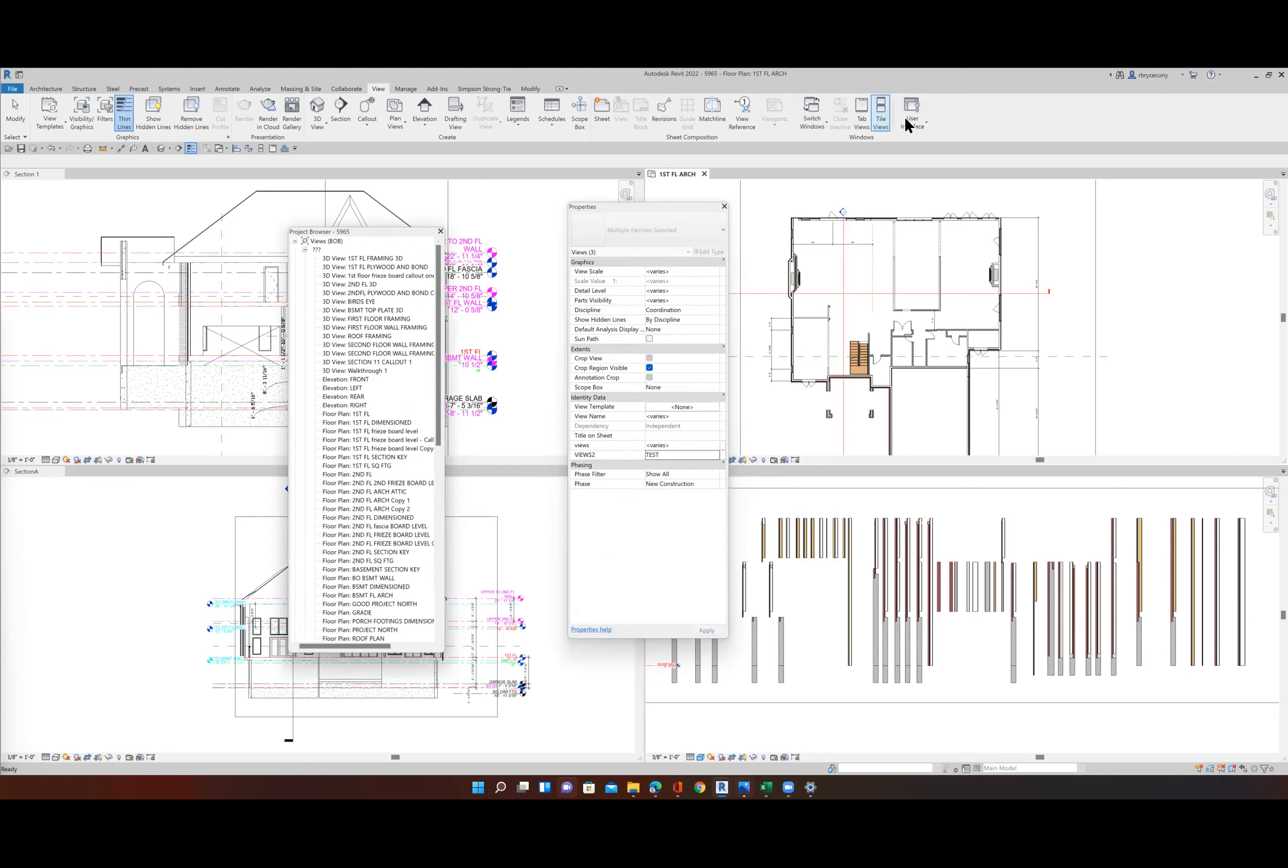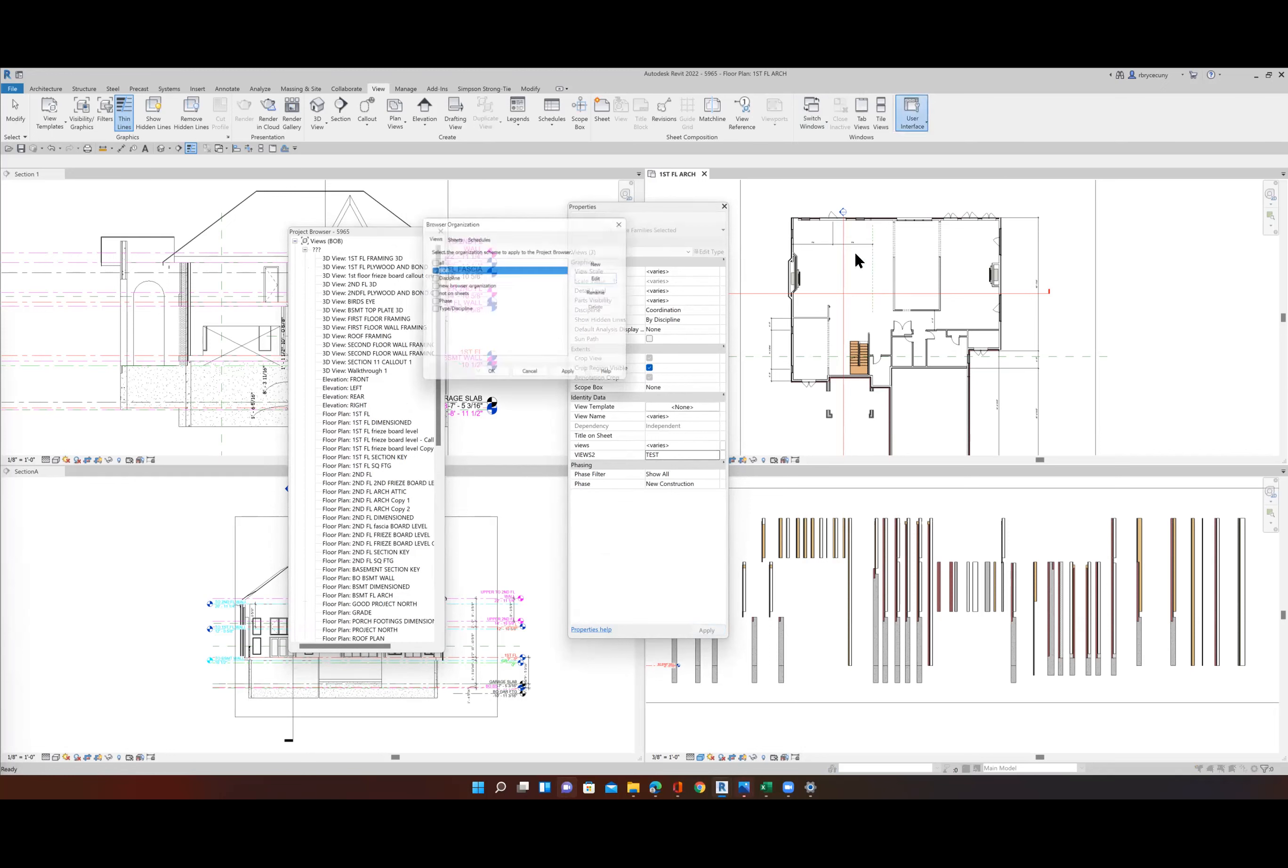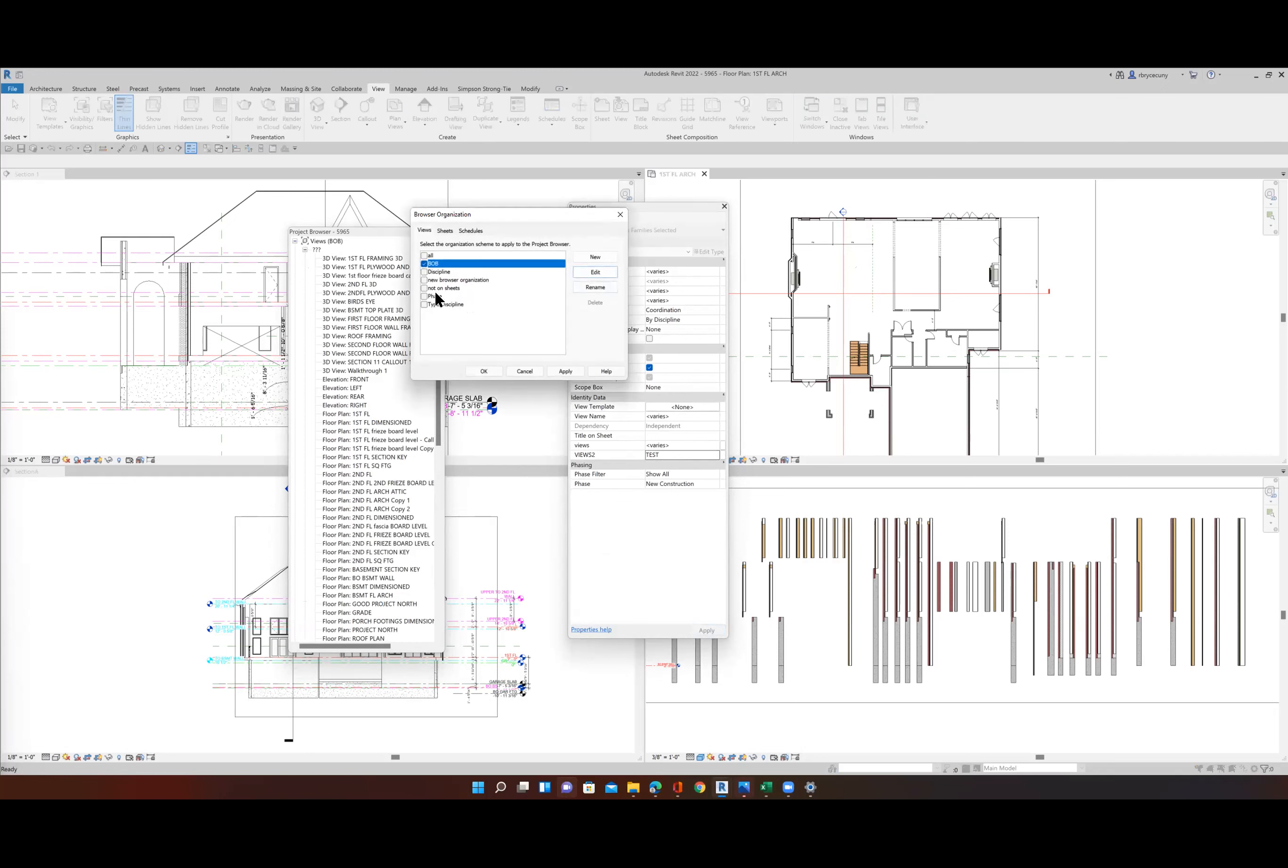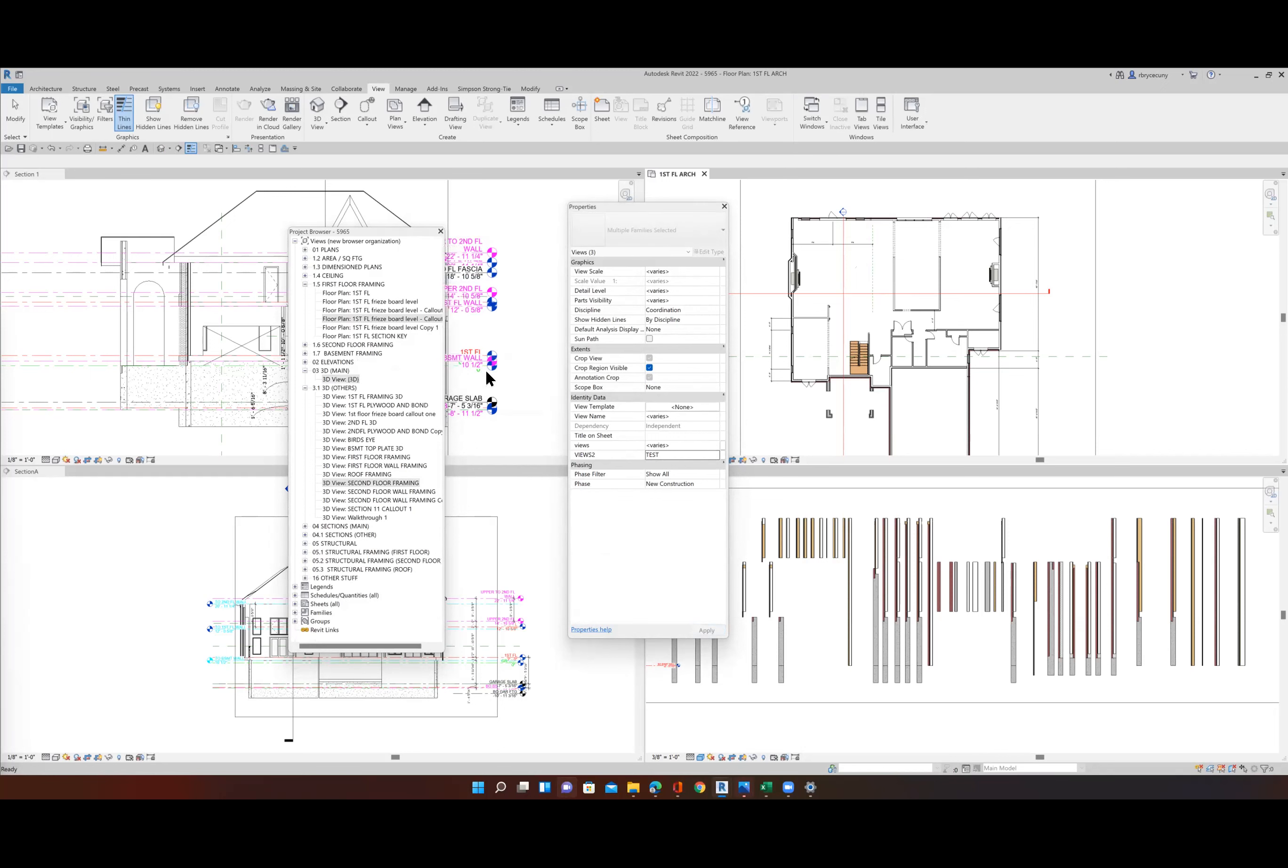I'm going to go to user interface, browser organization, go back to my new browser just to see that again. So now you can see I have my 01 plans, then 1.2, 1.3, 1.4, 1.5. Then when I get to 2, that's my elevation. So I can subdivide it that way.